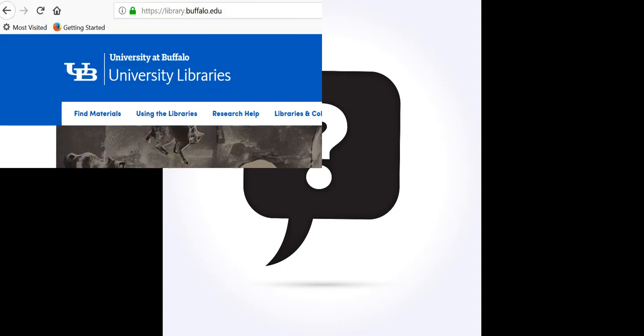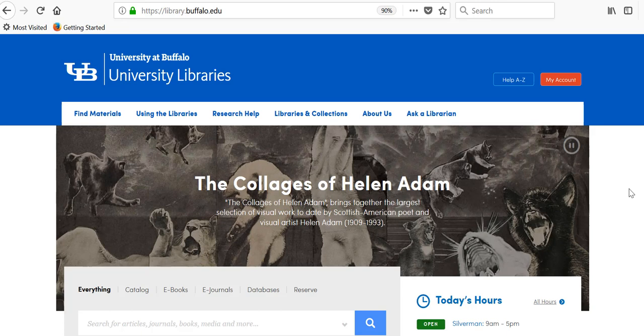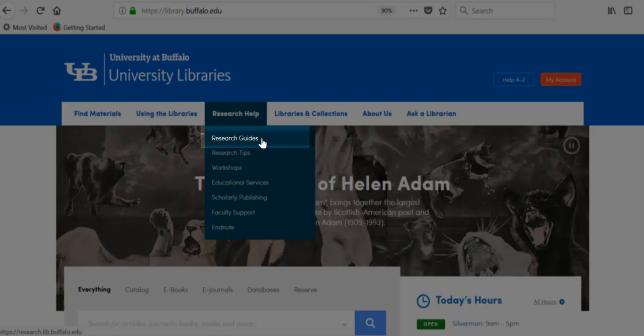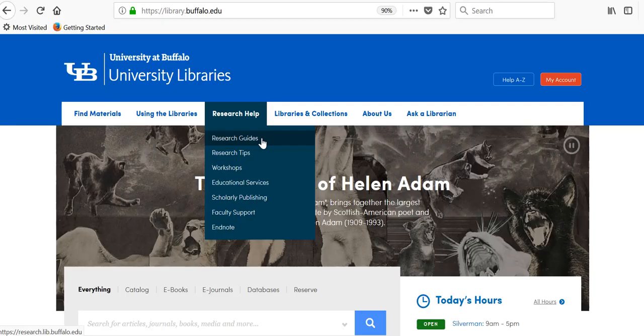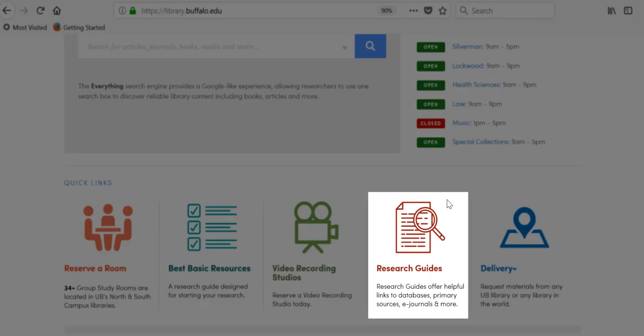Start off by going to the library website, library.buffalo.edu. Once you're there, move your cursor to Research Help. The first drop-down link is Research Guides. You can also get to them by scrolling down and clicking on the Research Guides image.